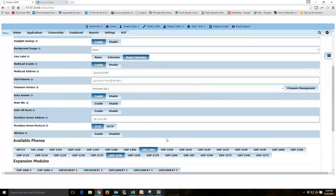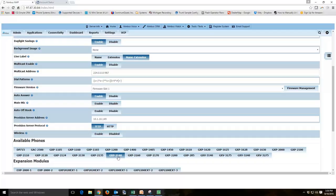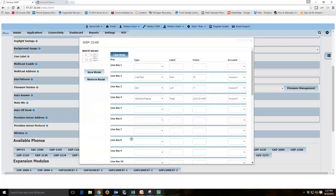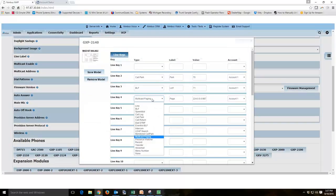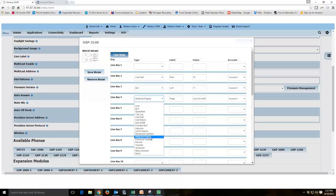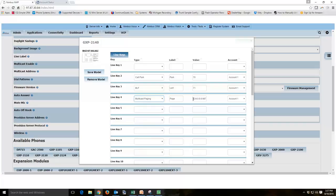And then it's helpful to add a button for users to be able to press to broadcast over top of that port. So if we click on our GXP 2140, you can see we've got a line key. Multicast paging is an option for the Grandstream 2140. I labeled it page and then the value matches the port that we want to be listening on.